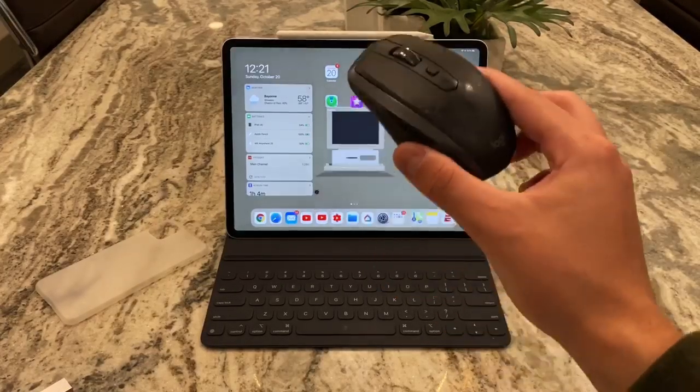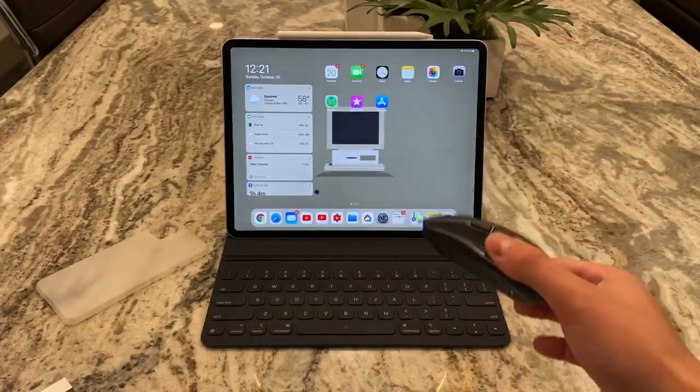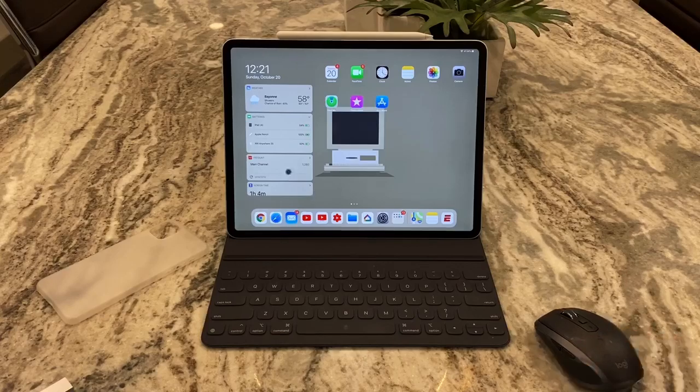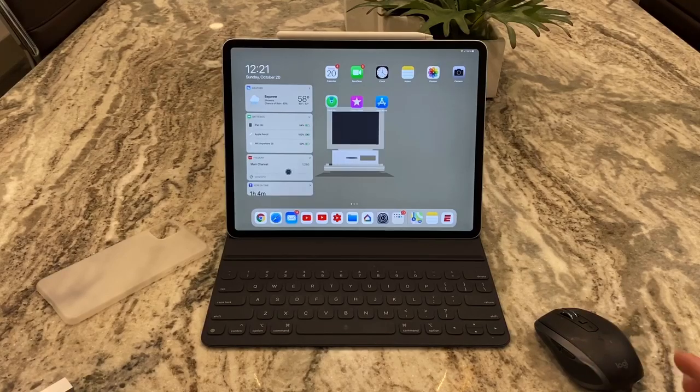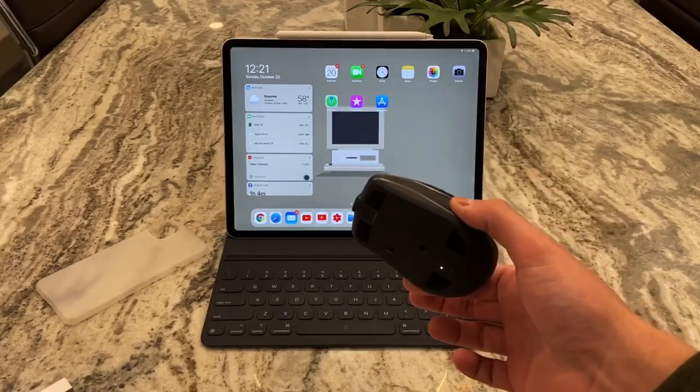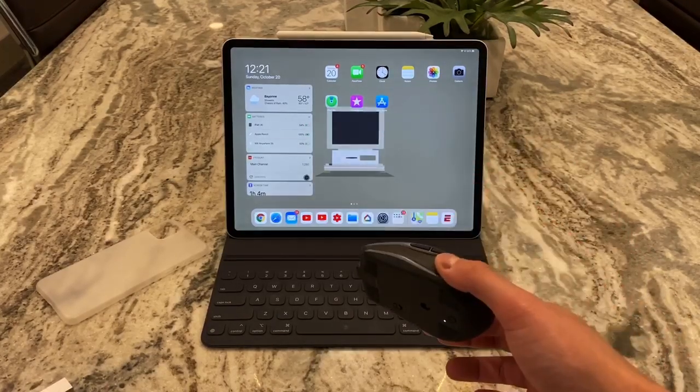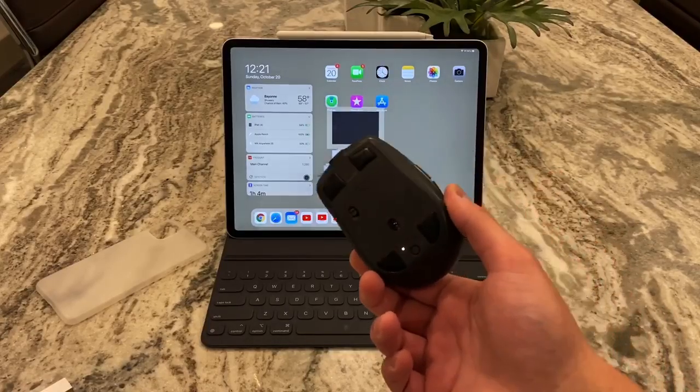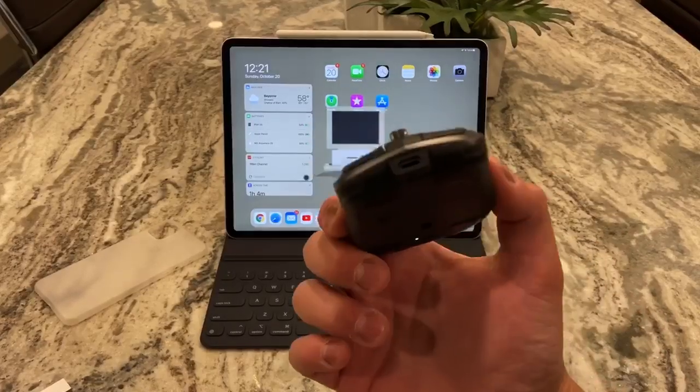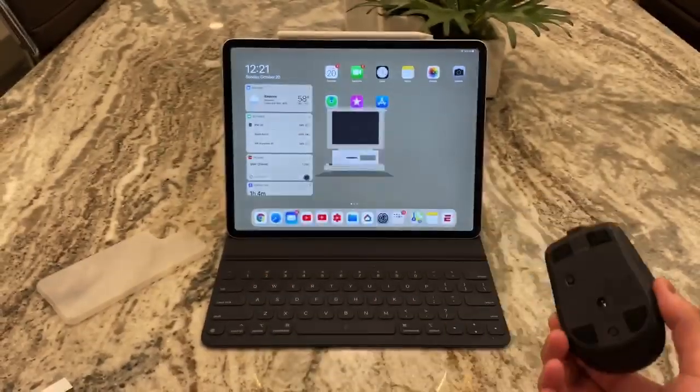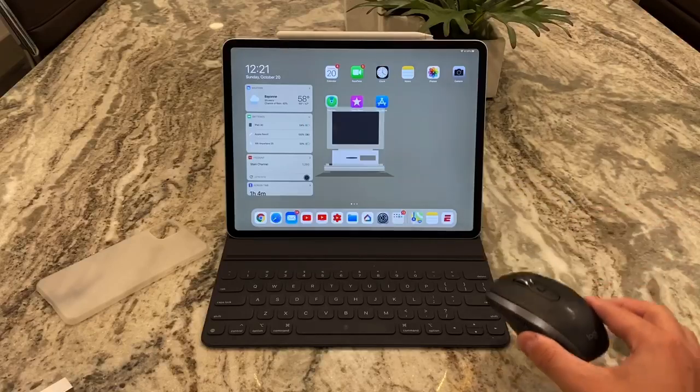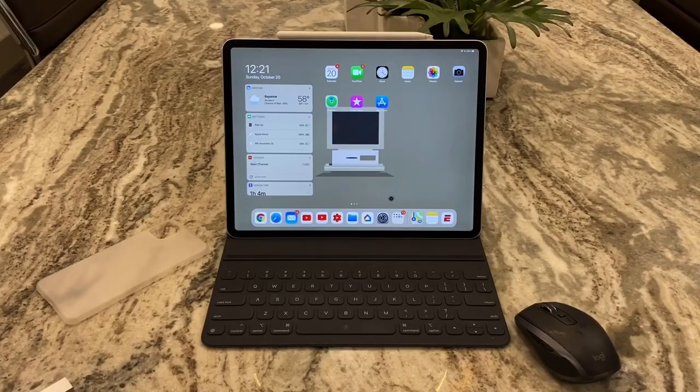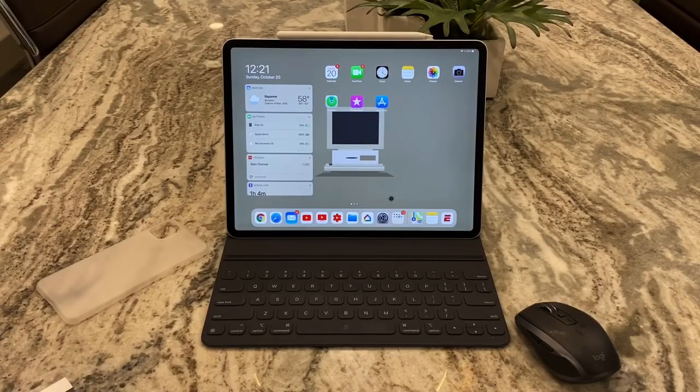This is my MX Anywhere S2. I highly recommend it, it's about 50 bucks. In my opinion it's the cheapest high-end mouse that you can buy. The only downside to it is the micro USB to charge it, but other than that I love this mouse.